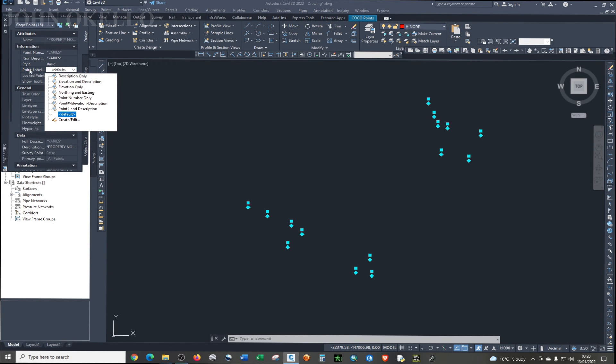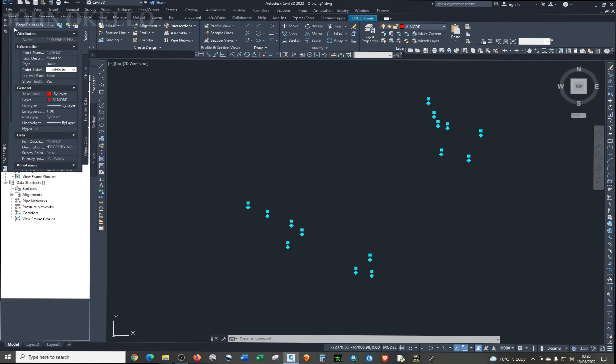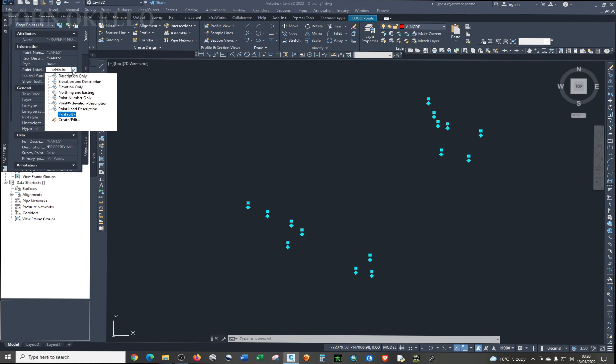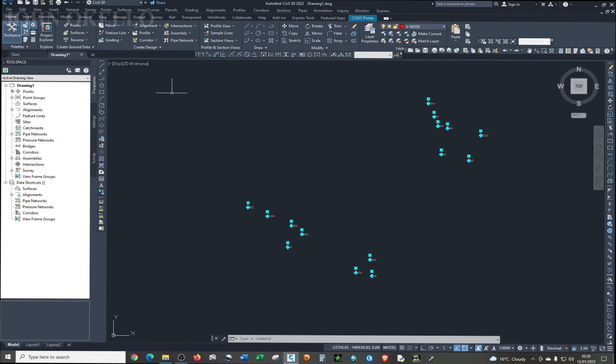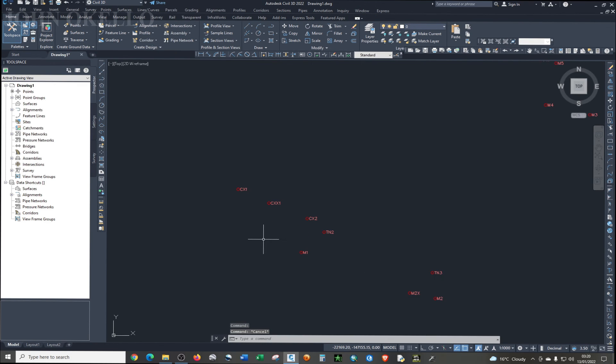Still when the points are still highlighted, select point labels under properties. Under point labels, you only want descriptions. So select descriptions only. It's the first one on the list. Then close the properties and click escape. Now you have your points right here.